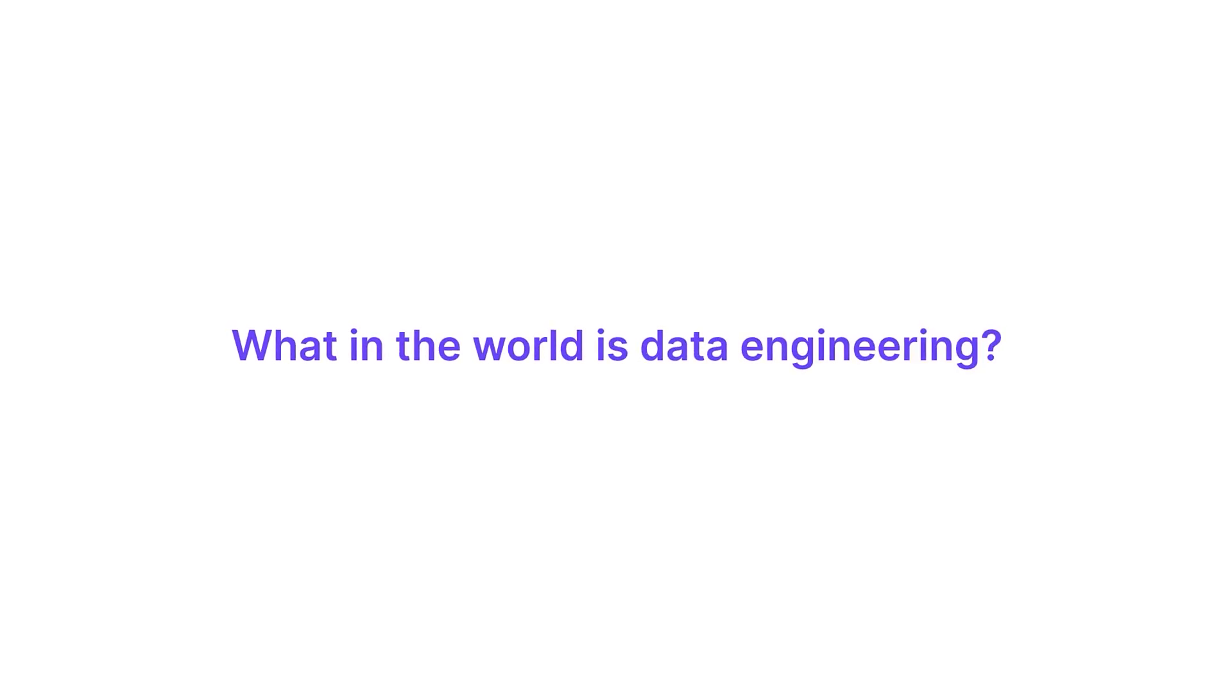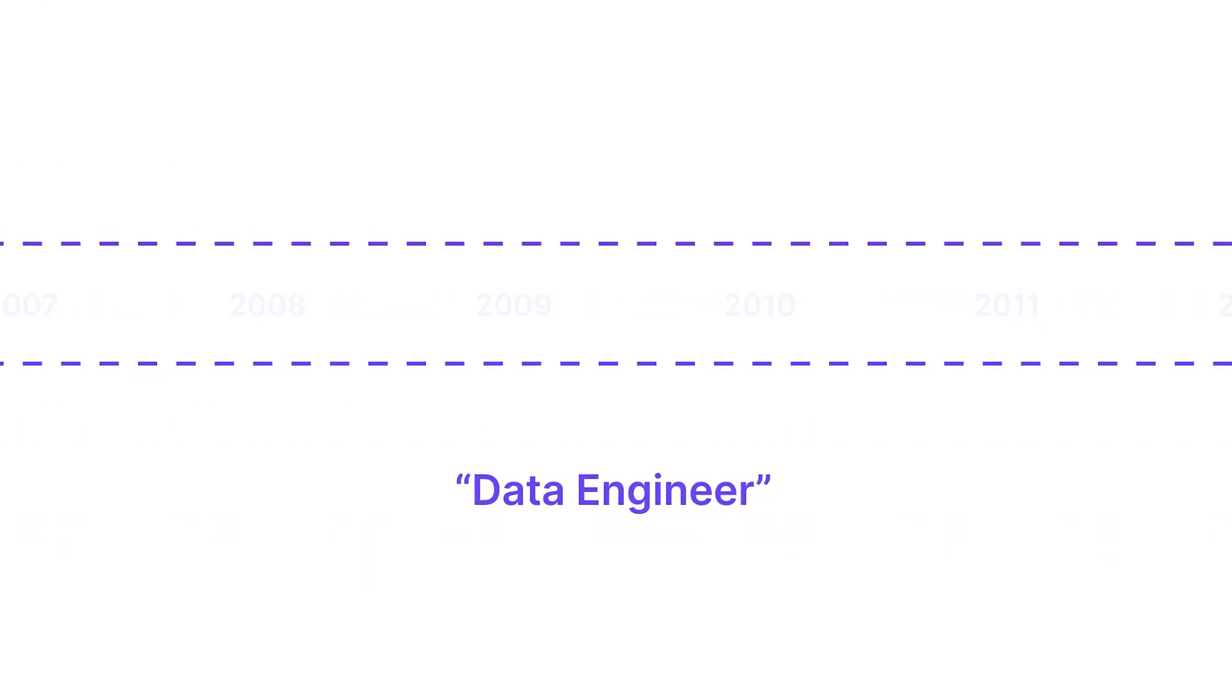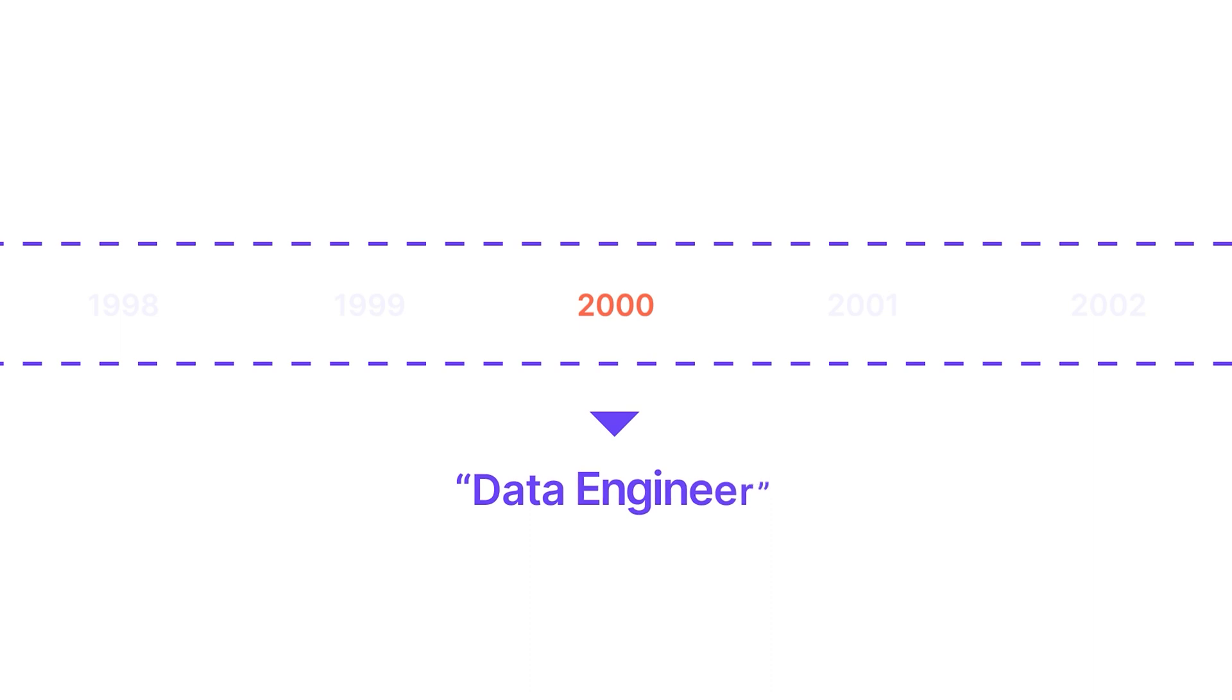What in the world is data engineering? Well, let's first start with where data engineering came from in the first place. The term data engineering started to come up in tech circles around 2011. But before that, in the early 2000s, in the corporate world, before the term data engineering even existed...